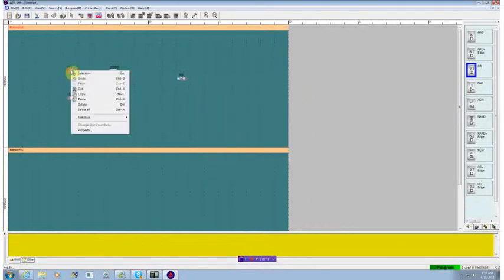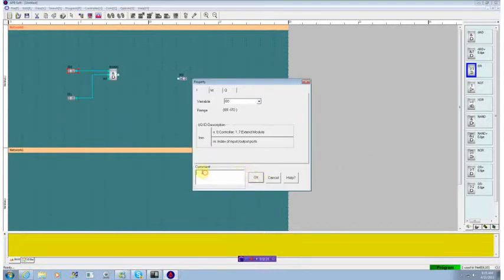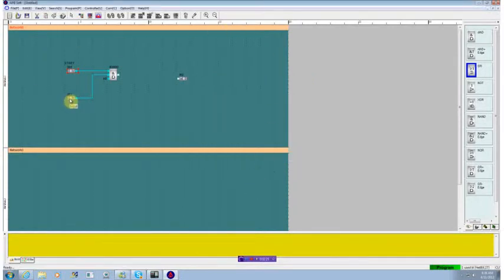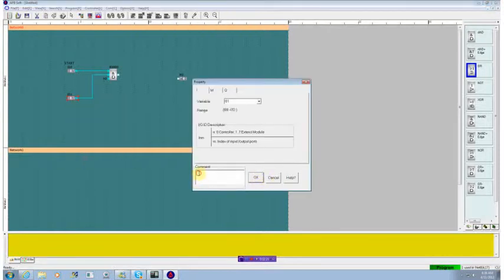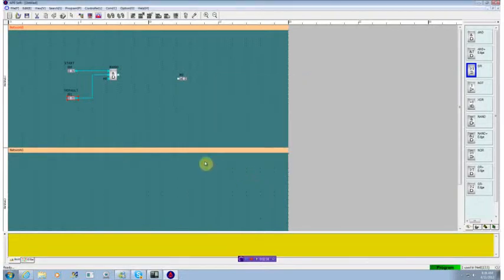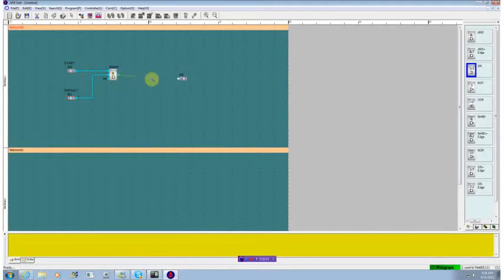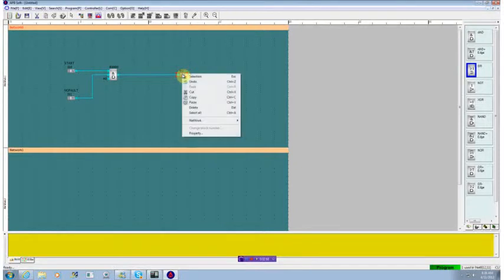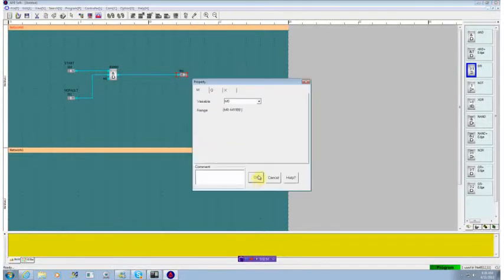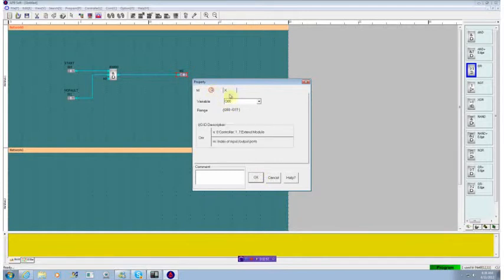The input, though, we want to call that the start button. And this one, we'll call that no fault. So we want to be able to set it up so if there's no fault and start button's pushed, then this output will go to this point. Now, the output point is currently at M0. M would be one of the internal memory registers. We want to change that to be a physical output, in this case, output zero, and we'll call that motor.